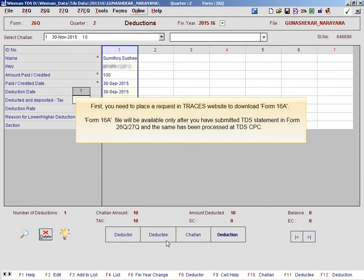First, you need to place a request in the Traces website to download Form 16A. Form 16A file will be available only after you have submitted the TDS statement in Form 26Q or 27Q and the same has been processed at TDS CPC.